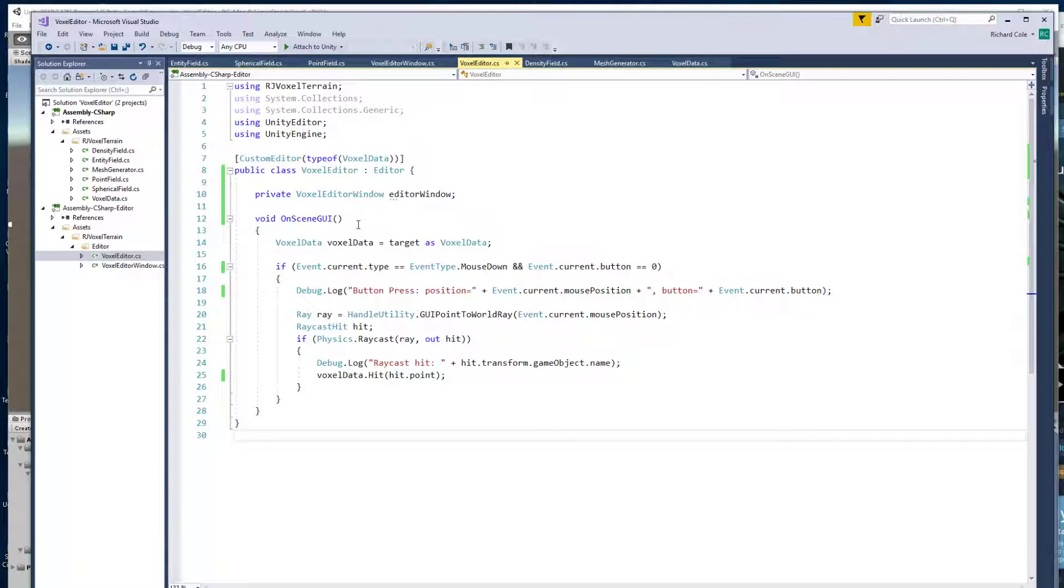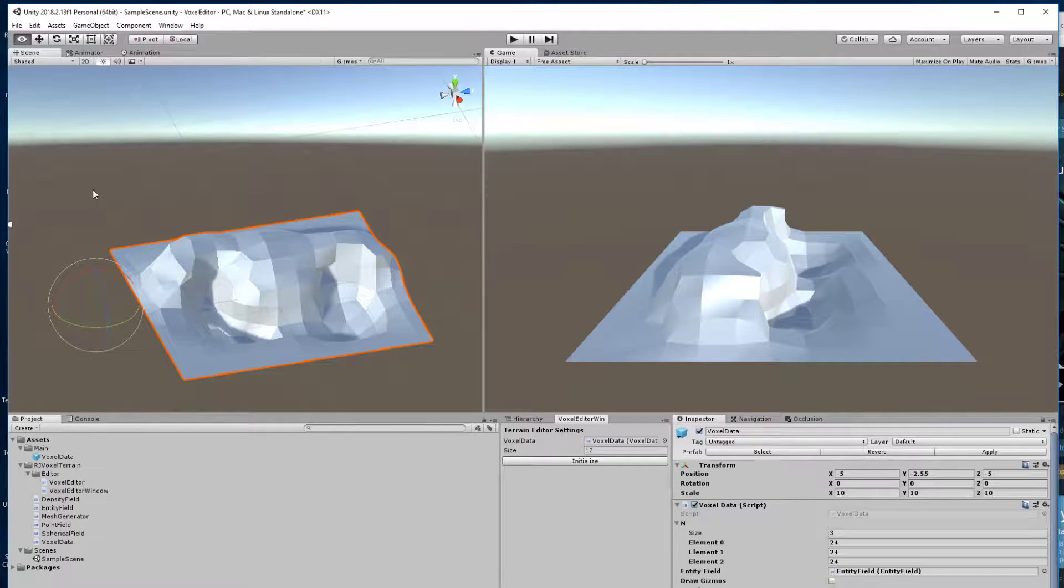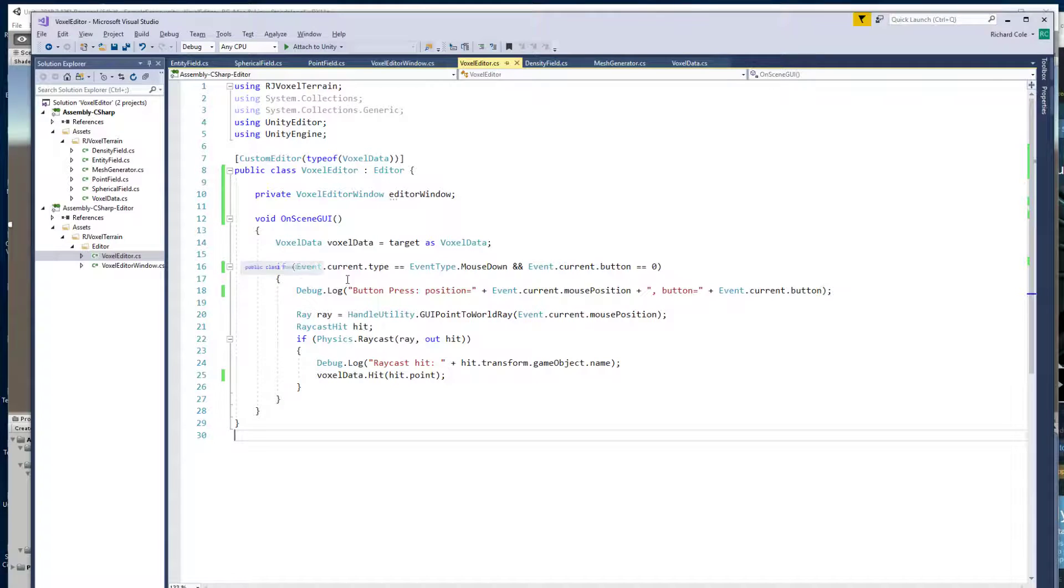And the other thing is actually running inside the scene view whenever you click on an object of a specific type. So let's have a look at that first.